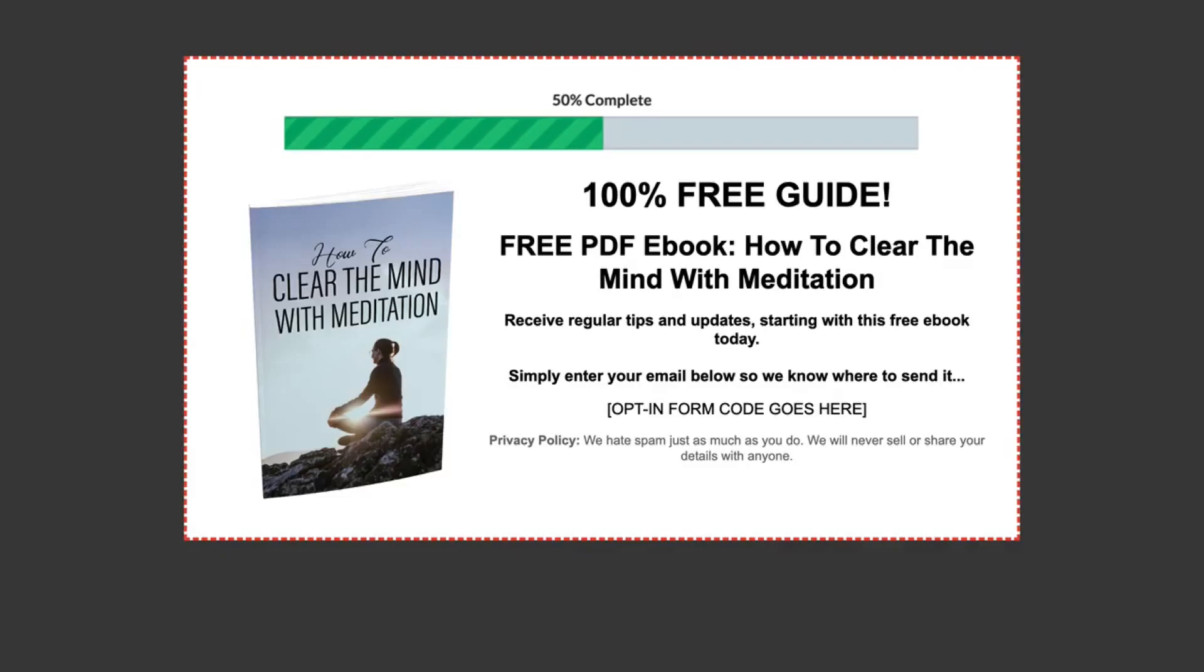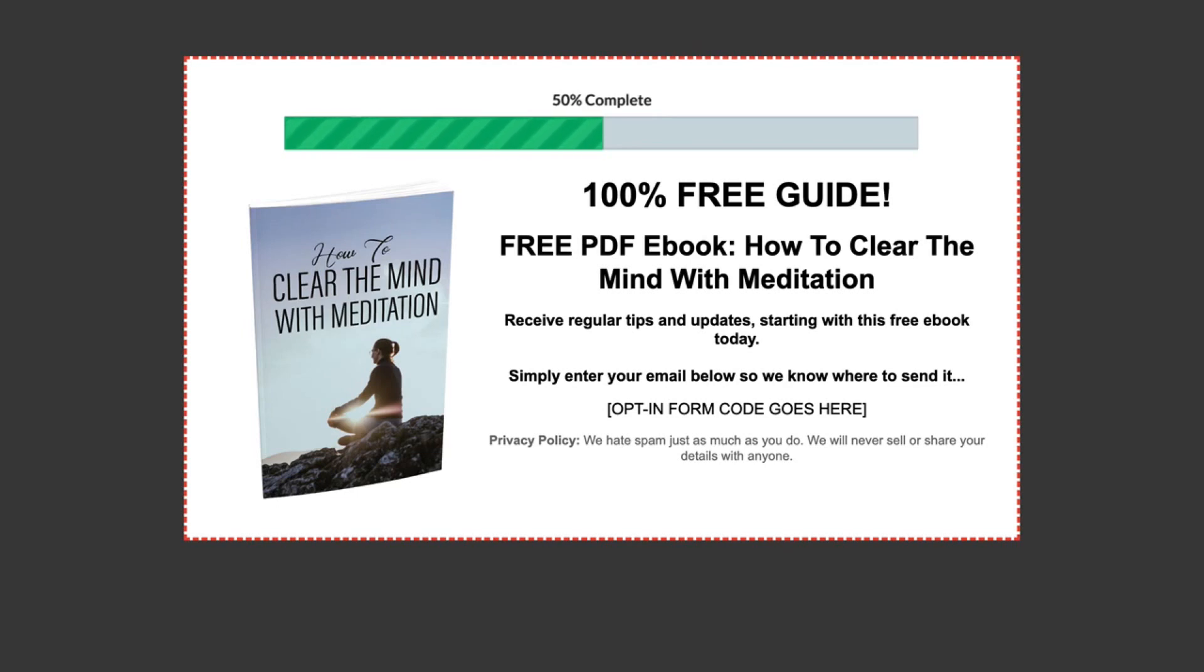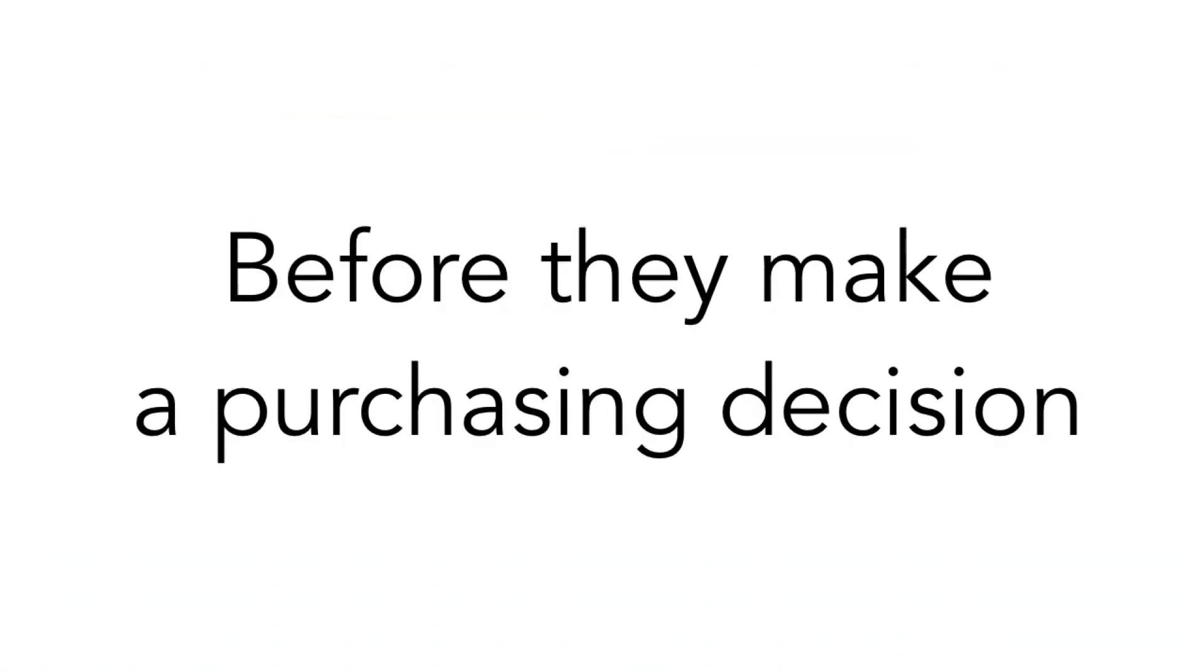The lead box is also known as an opt-in page. But with this all they see is the e-cover, a headline, and just the opt-in form. So this is a great way to entice them, educate them, train them, and get them to know you and trust you before they actually make a purchasing decision.